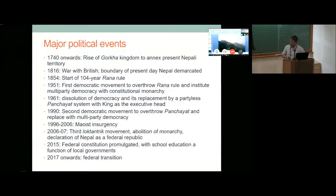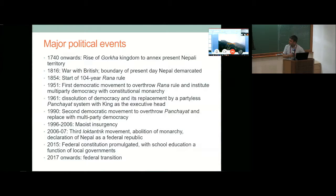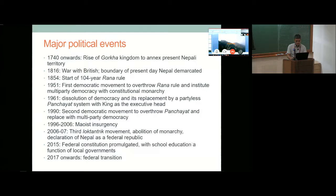We had a second round of democratic movement in 1990 to overthrow the king, but still have multi-party democracy with constitutional monarchy. Then from 1996 to 2006 there was a decade of Maoist insurgency. In 2005-6, there was a revolution — the third democratic movement — and Nepal was declared a federal republic. In 2015, the constitution was promulgated, and in 2017 we had elections. Now we are in transition to federalism.